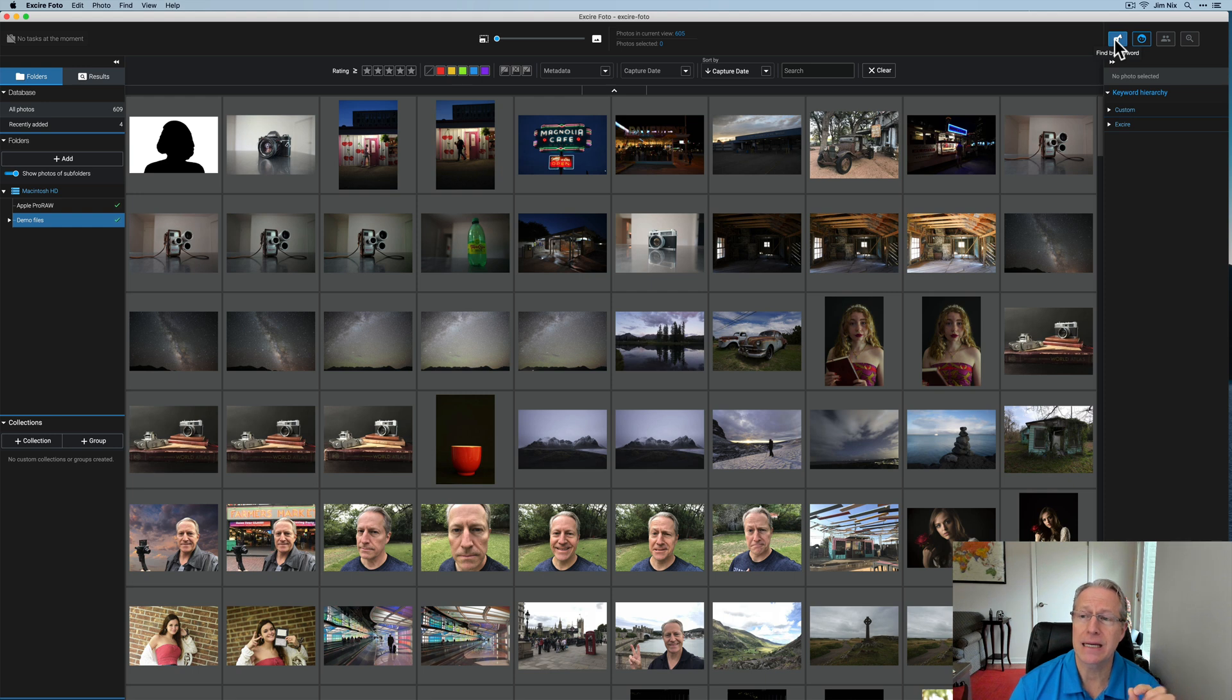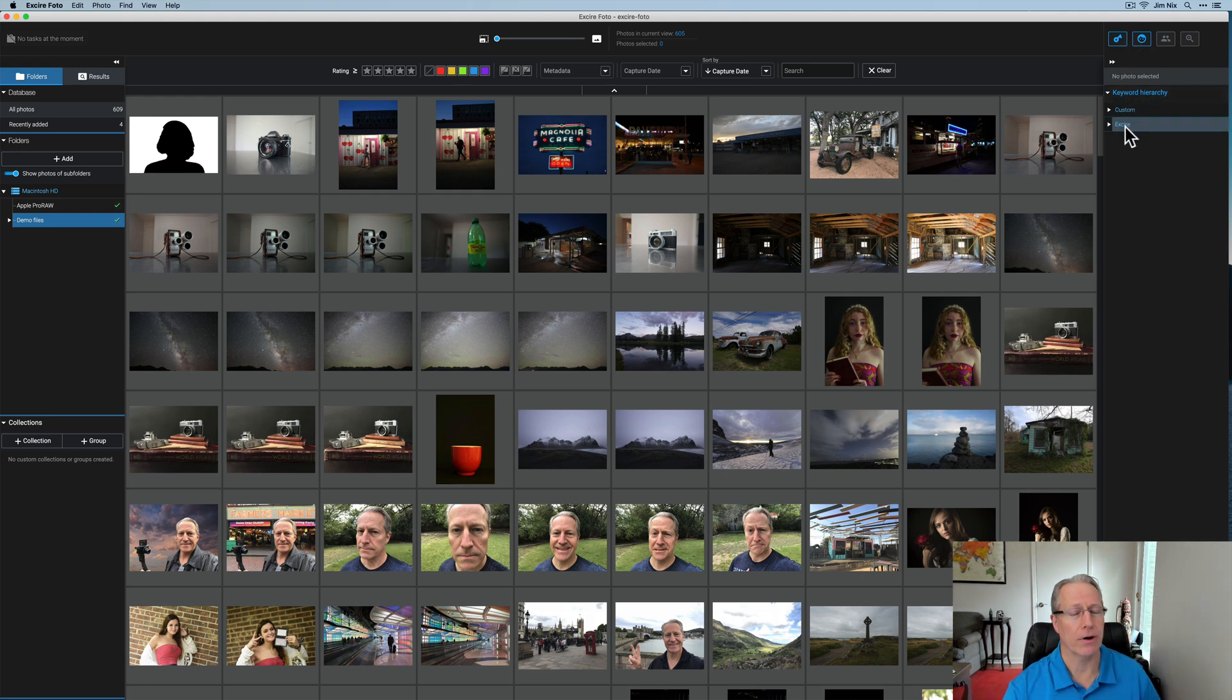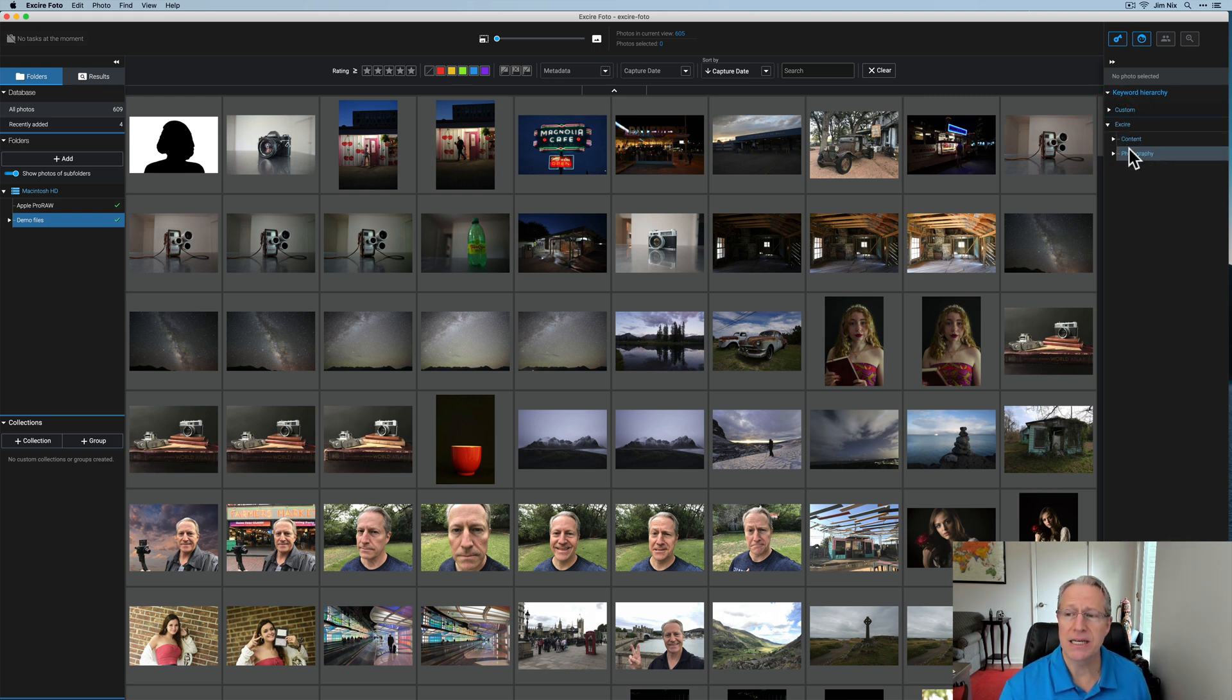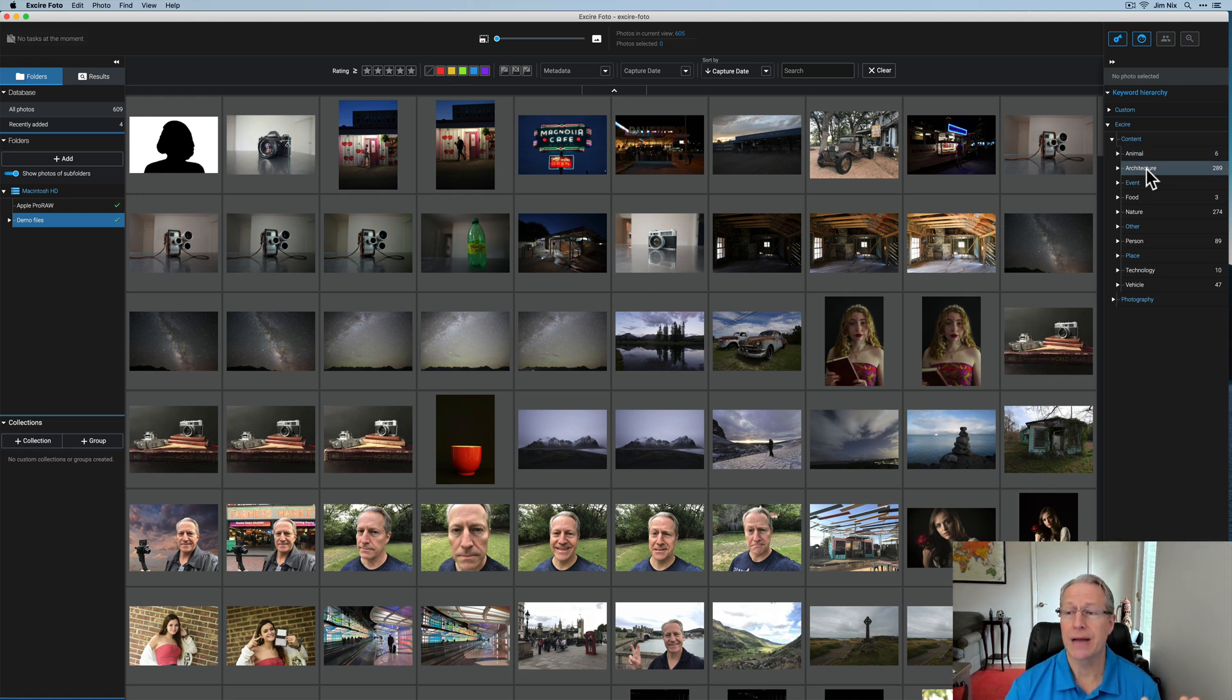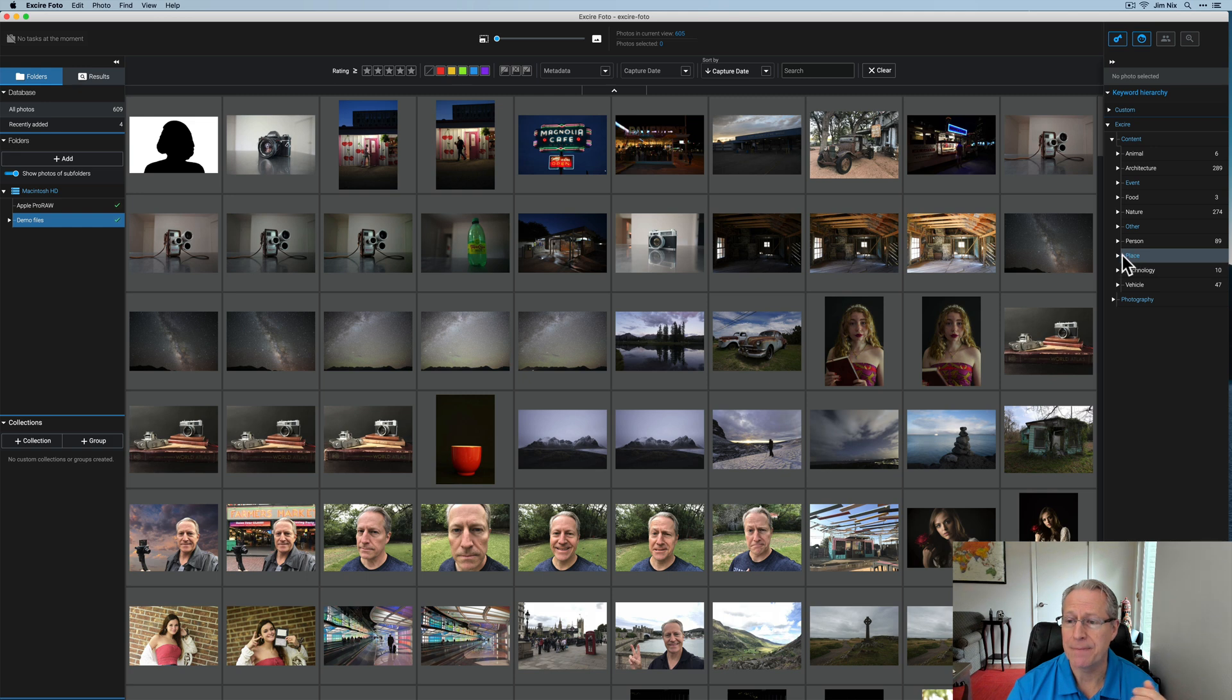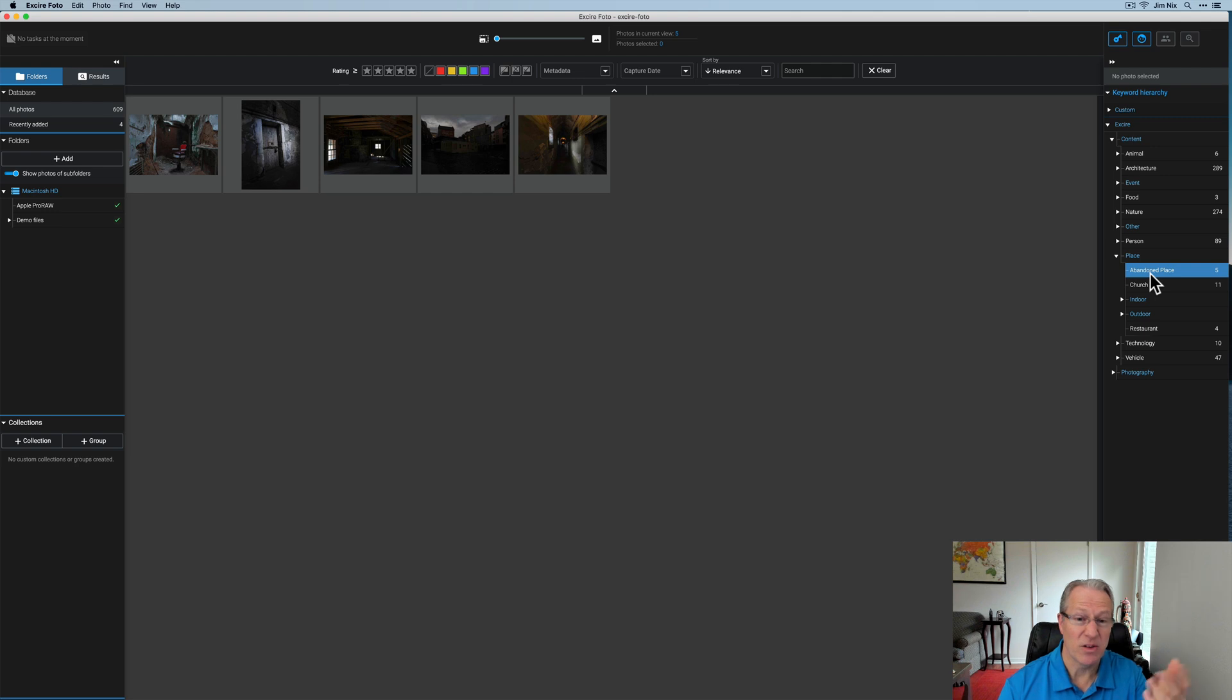You could also do by capture date, things like that. I'm going to leave that cleared. I'm going to go back over here because what I want to do is show you some of the powerful search capabilities. If you click in the upper right hand corner, you can see you've got find by keyword, find faces. You've got a couple of other options as well. And then down below, you've got a keyword hierarchy. Let me show you this. So if you click on where it says Exire, it sorts by either content or photography. So if I click on content, you can see based on this folder that's currently selected, there are six photos that it considers animals. 289 is considering architecture, three that are food, 89 that are people, 10 that are technology, things like that. Under place, these are further drop downs, abandoned place. Let's click on that. There's five. Those do look fairly abandoned.